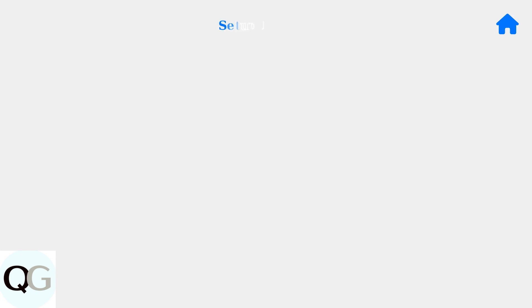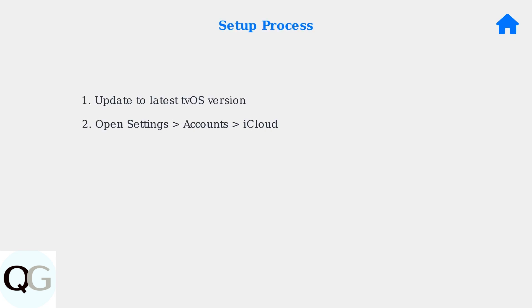Now, let's walk through the software setup process. The first step is ensuring your Apple TV is running the latest tvOS version. The setup process involves four main steps. First, update your Apple TV to the latest tvOS version through settings.